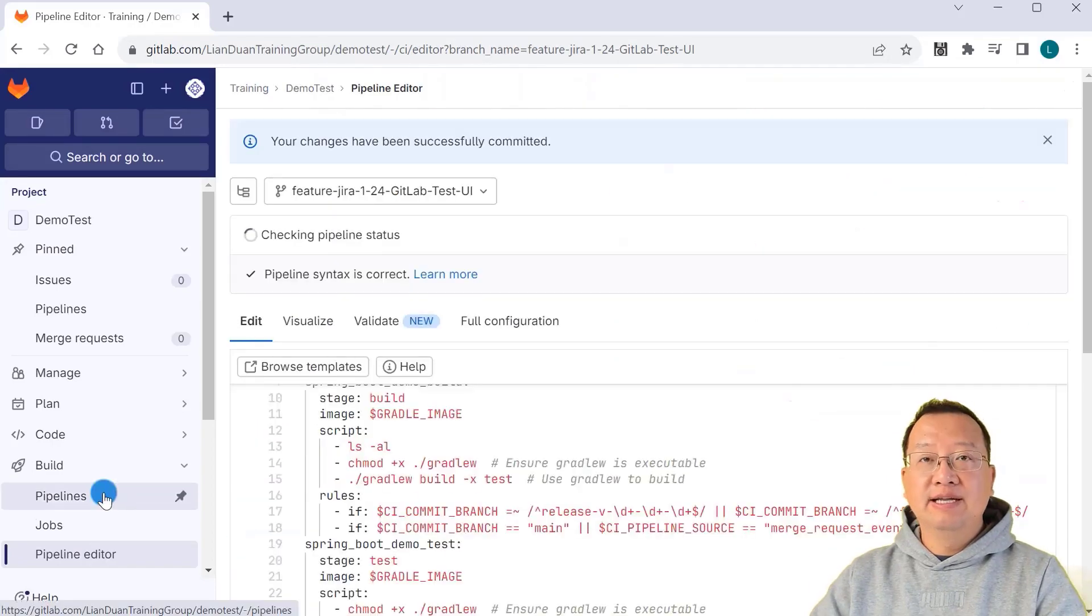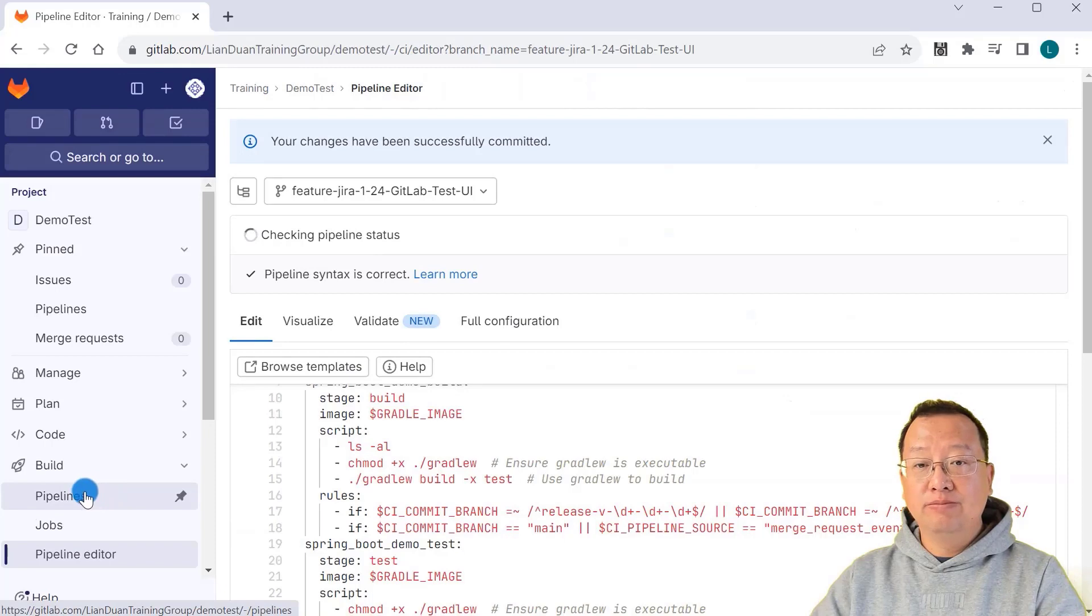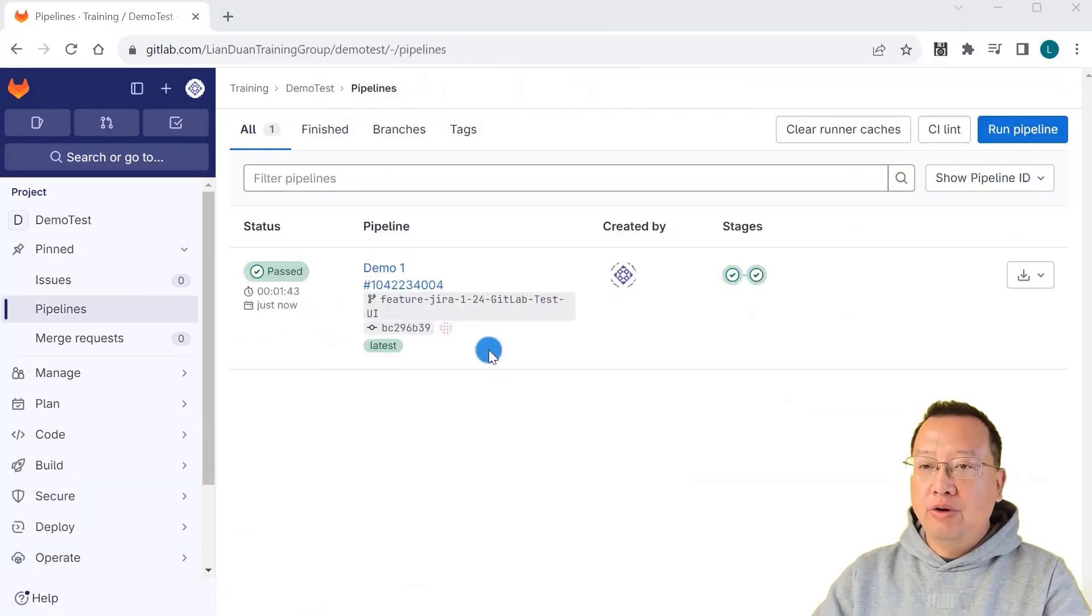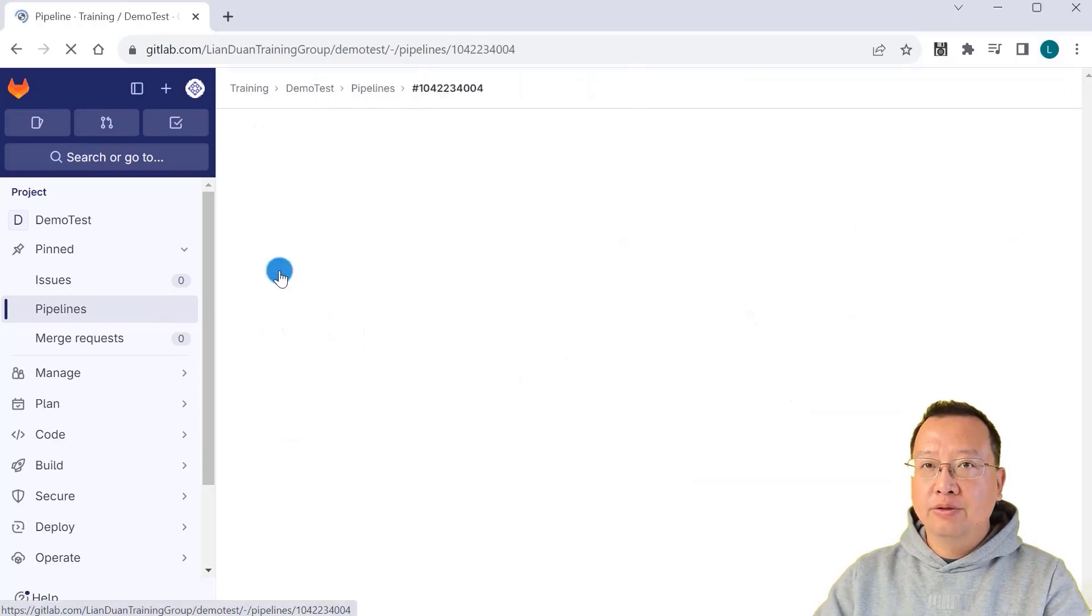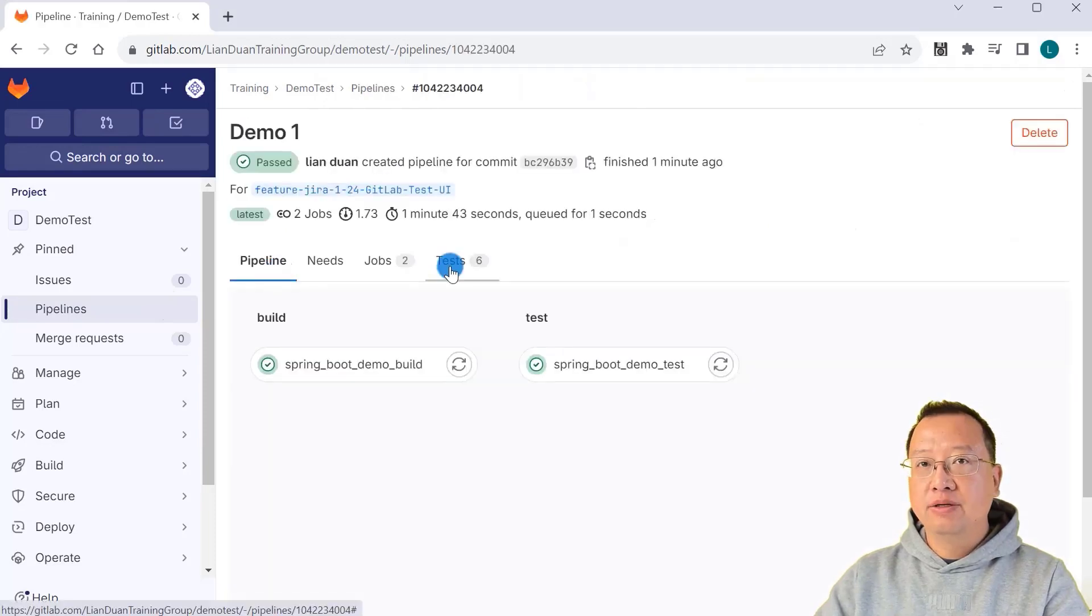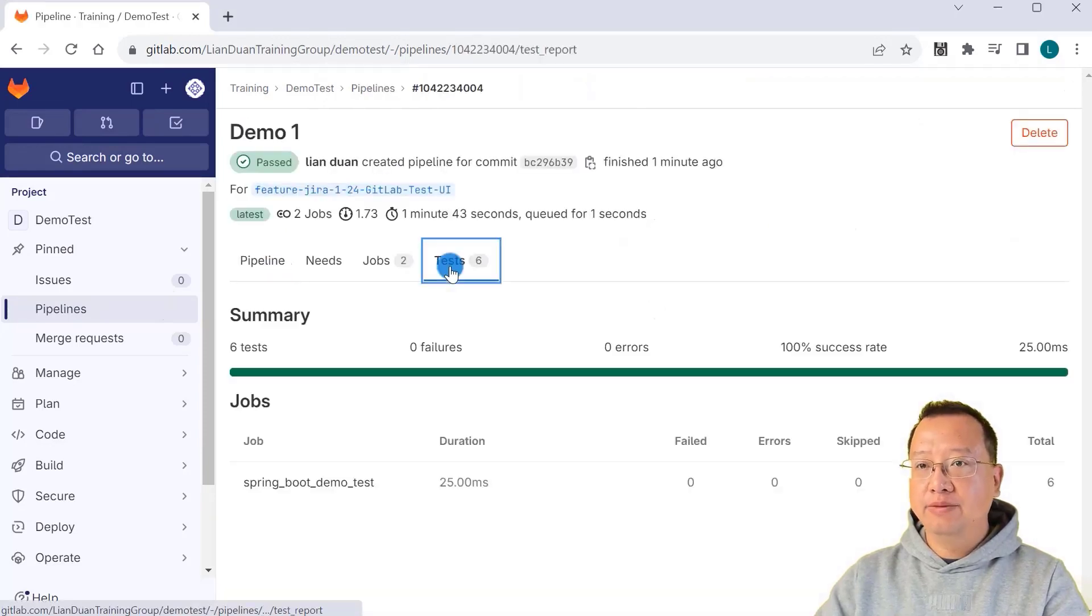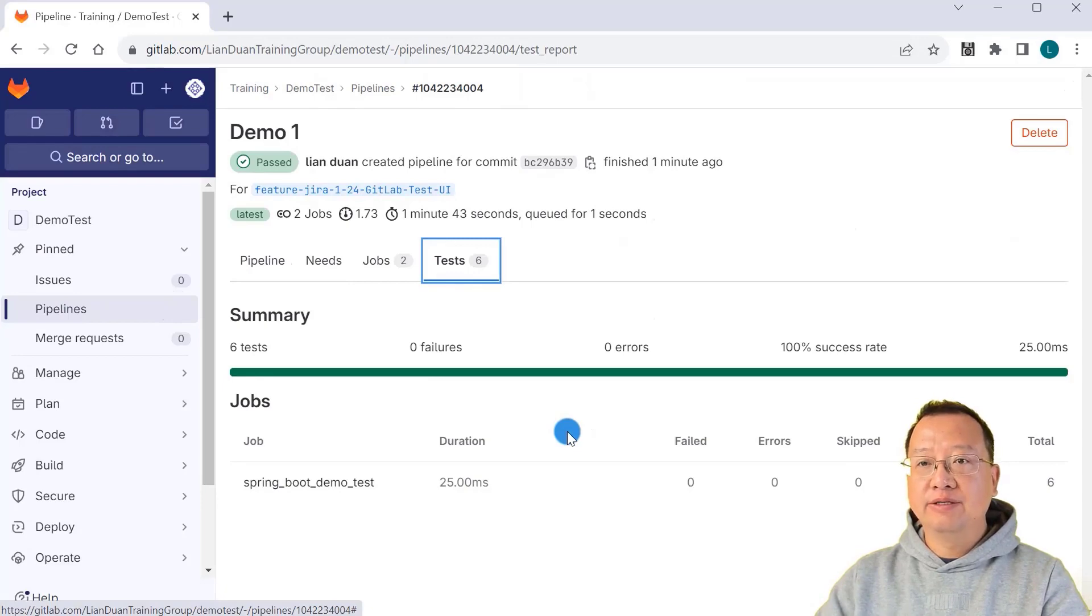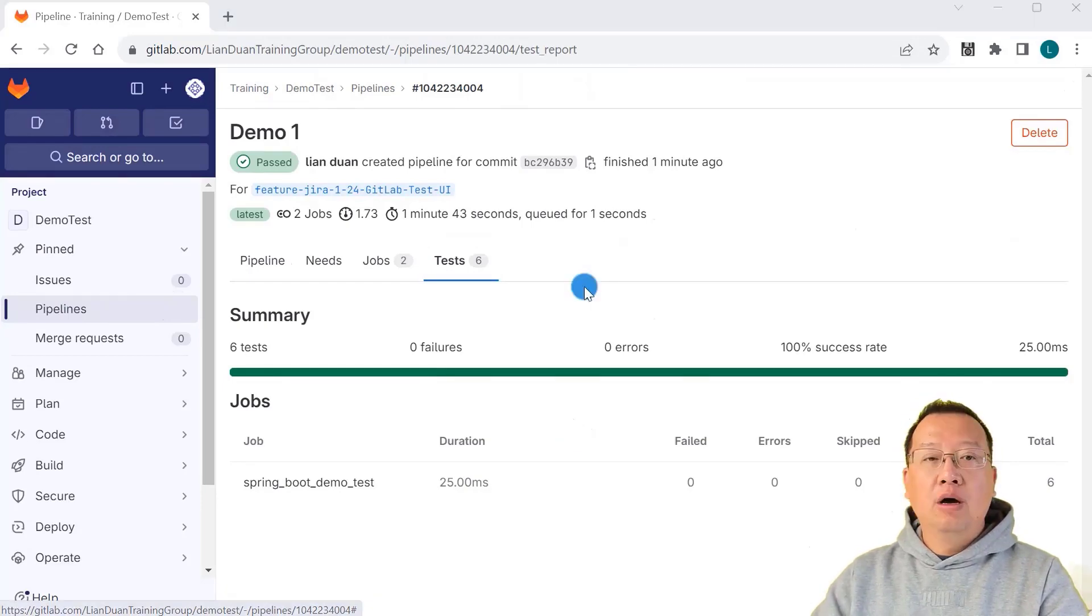In the left side navigation menu, open pipelines. You'll see that the pipeline is running. Pipeline running successfully. Open it to see the detail. Click test type. If you see the test report, that means we reach the first demo goal.